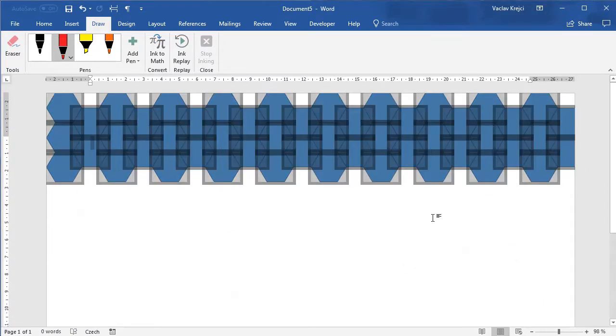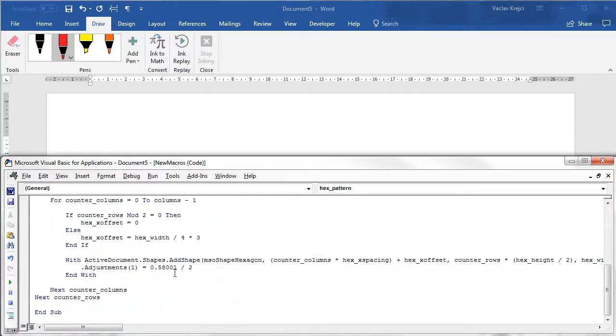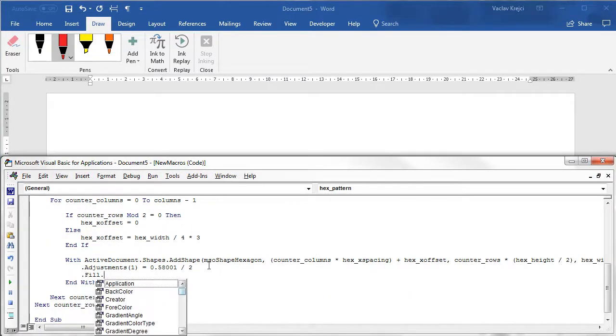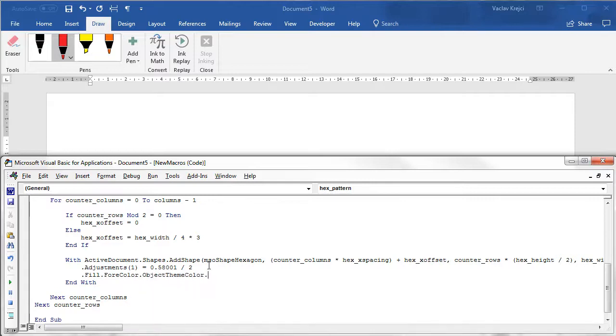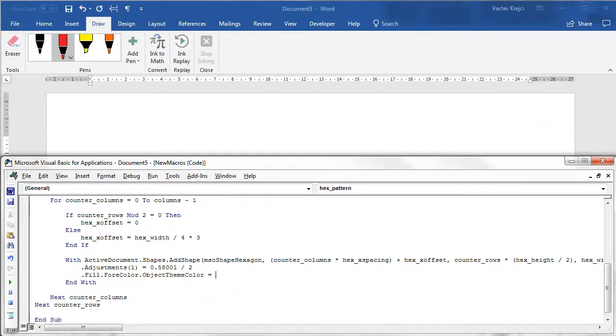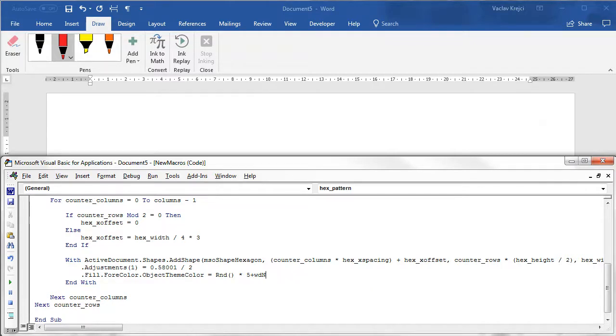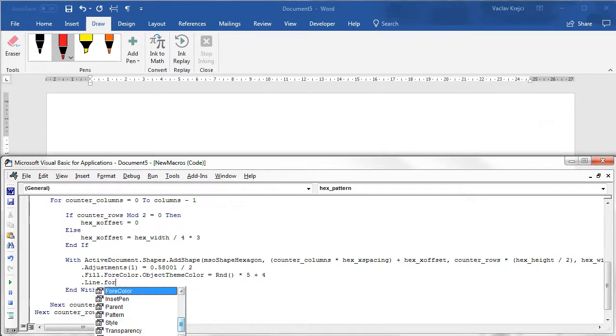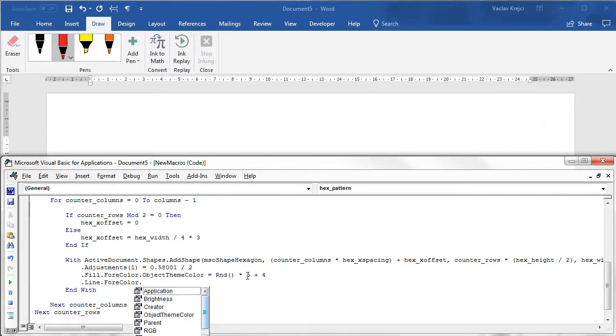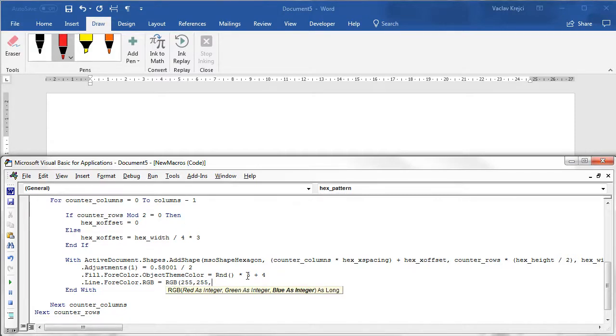And we can start playing with the actual visual appearance of this pattern. So we can say that for example the fill could have some random color so fill color object color equals to some random value times five plus four. If you are not quite sure what those numbers mean just please watch my other video about the theme colors. And we can say that the line color could be maybe white so I'll say the rgb color equals to rgb 255 for all the red green and blue.